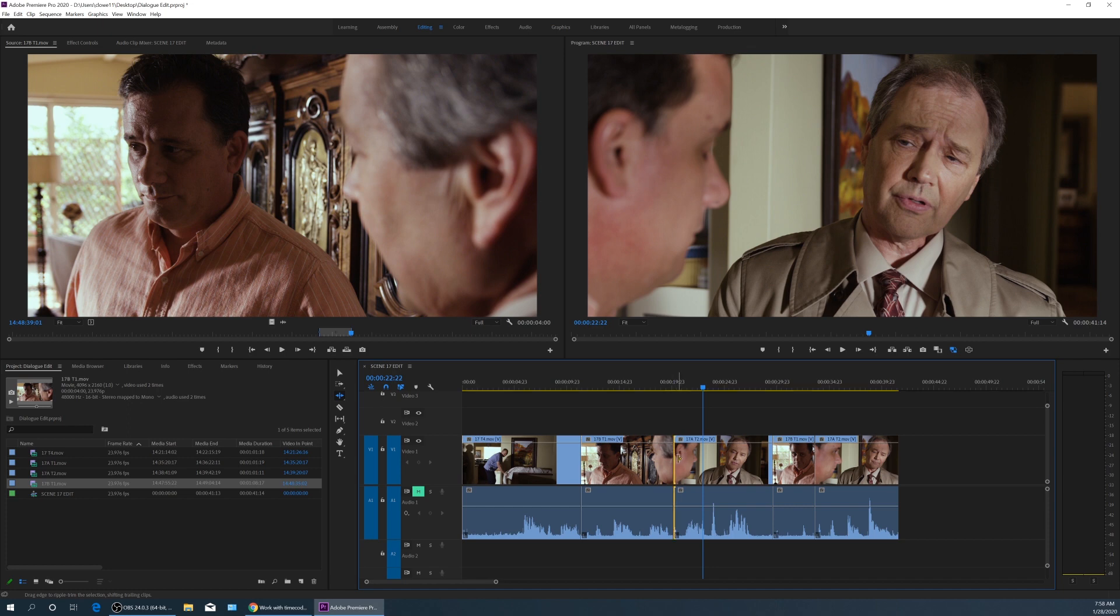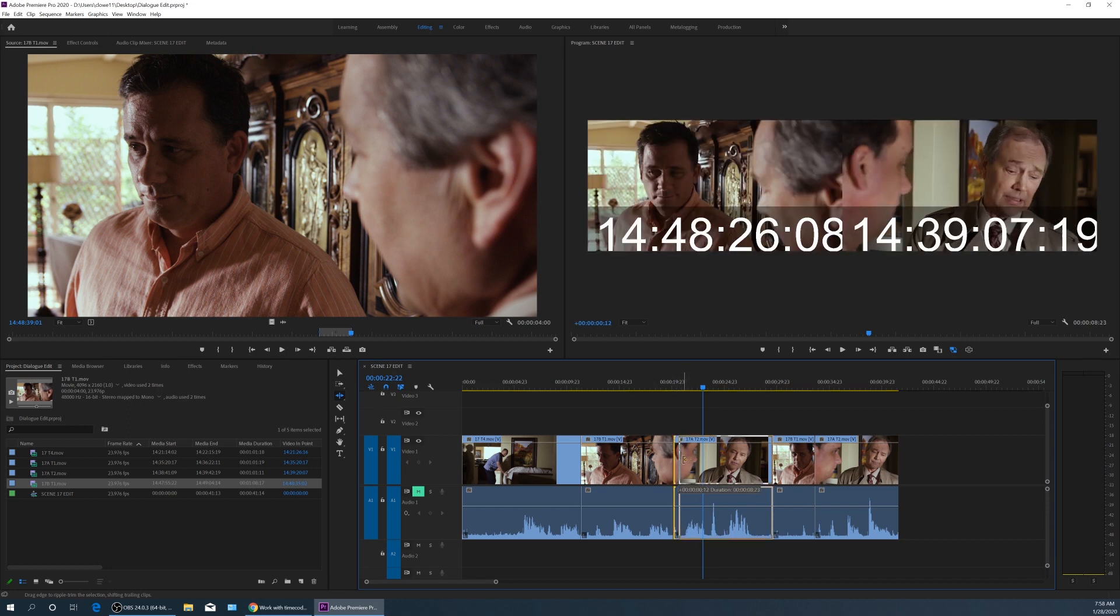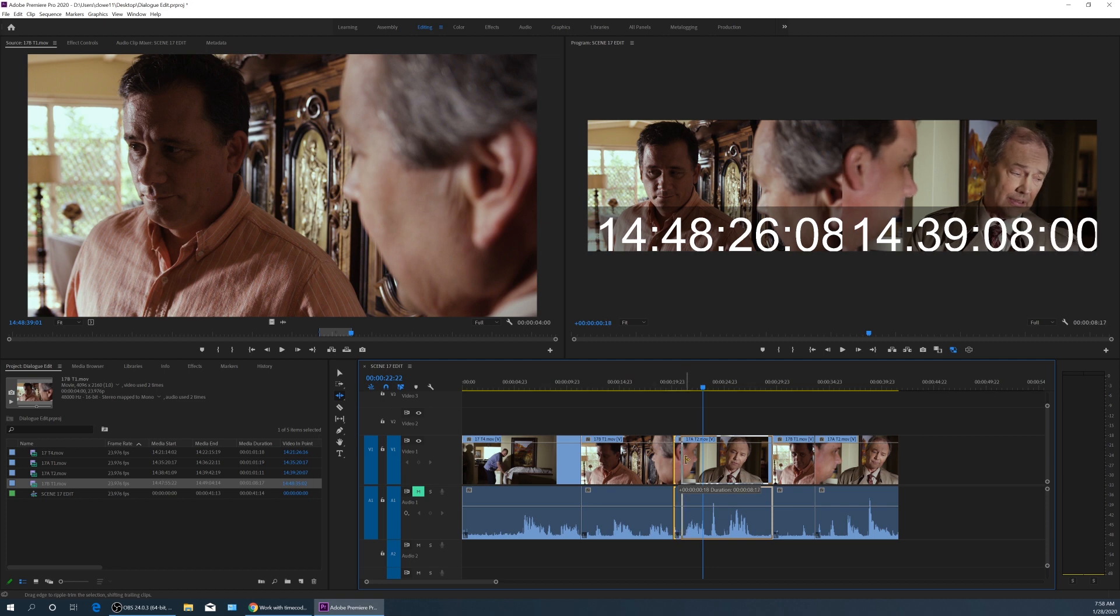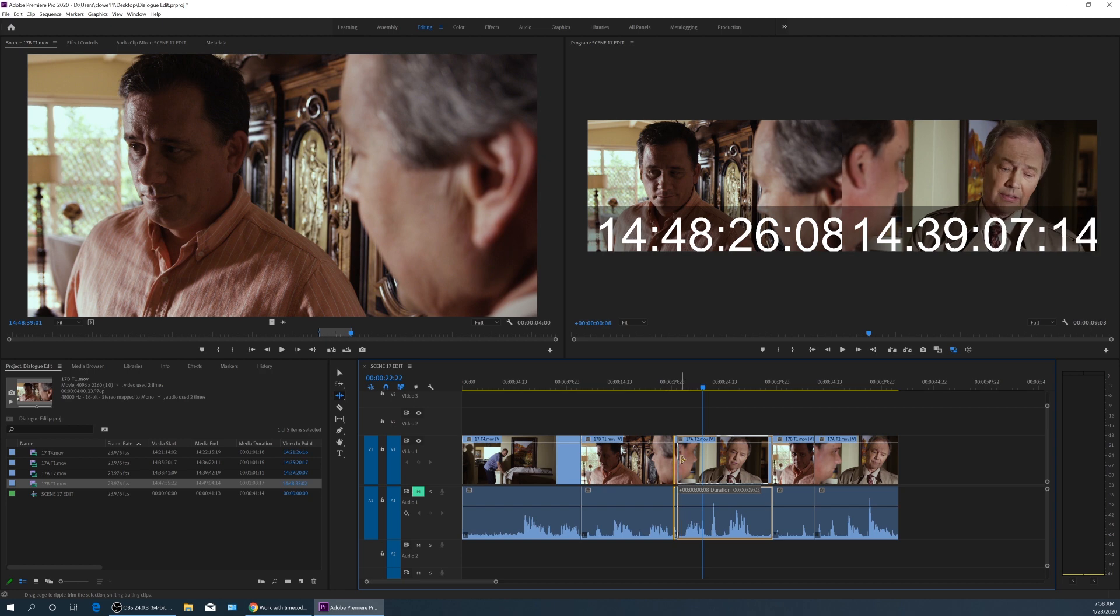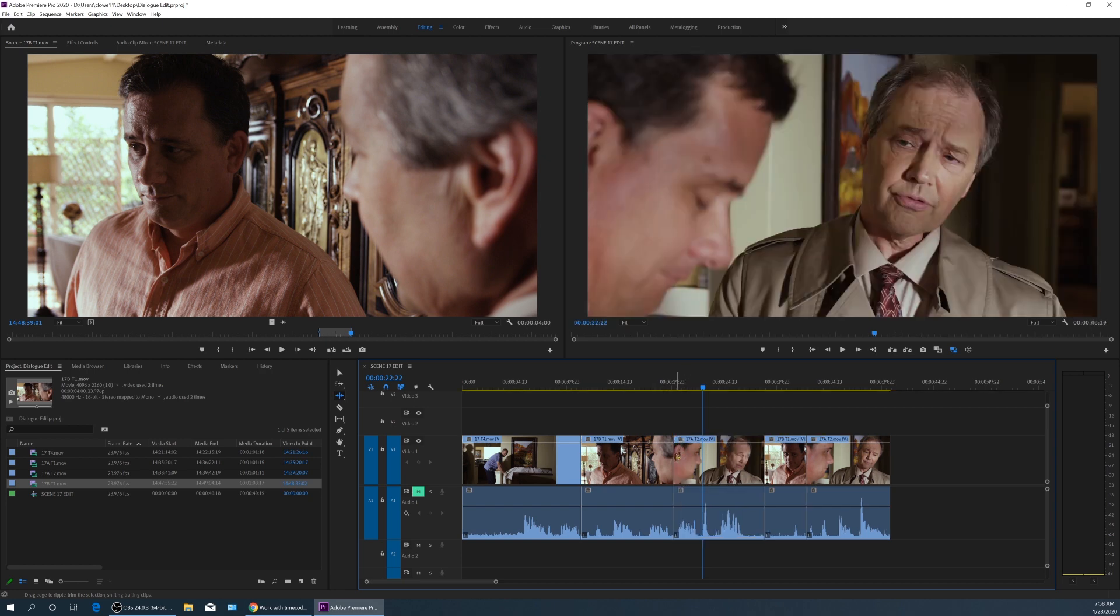Now I grab this one and drag it to the right. And same thing, he blinks and he turns his head, and he actually turns his head and he blinks at the same time. So if we want to get this exact, maybe we need to put this where he's already turned his head a little bit, right there, and stop.